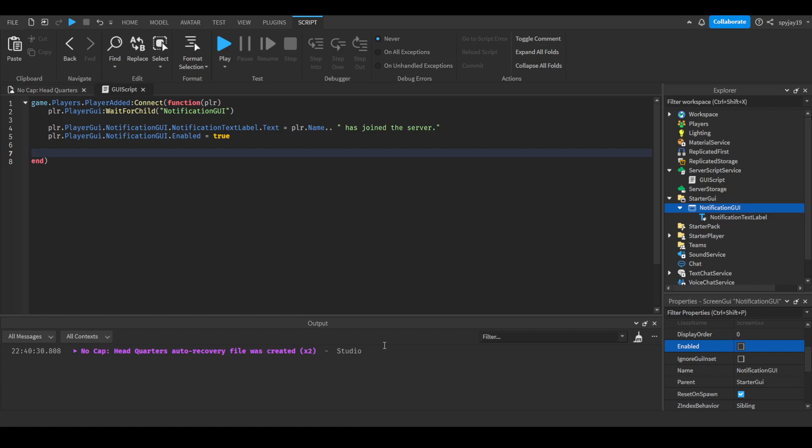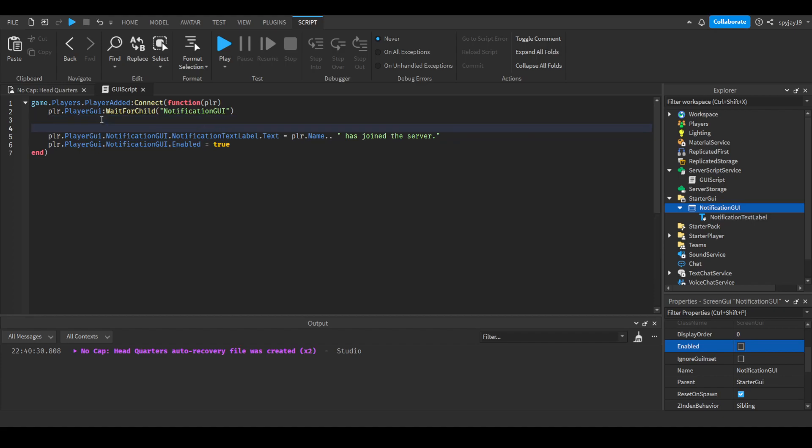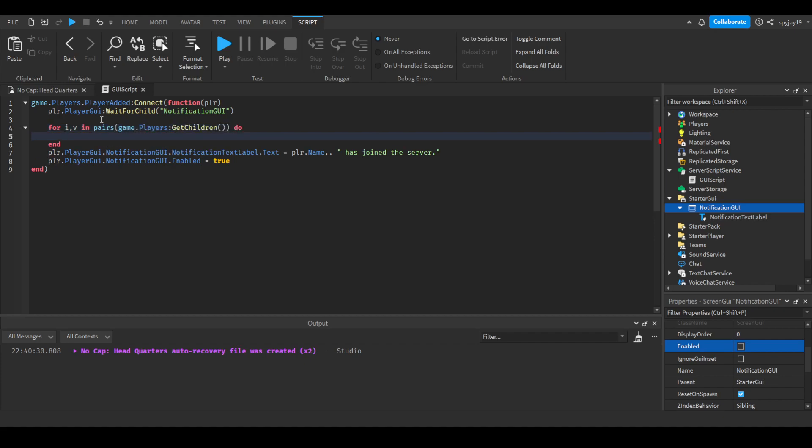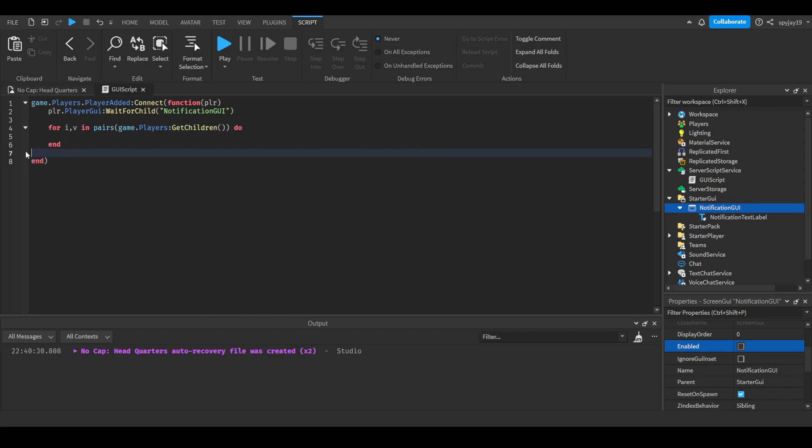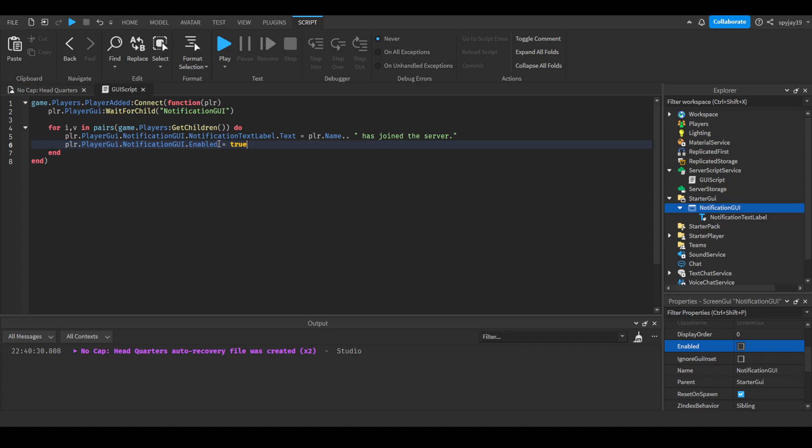Now I'm going to show you guys how to make a server side change, a server side GUI change where you want it to show every single player in the server. So we'll do this: backspace, backspace, come up here, enter again. We'll do for i,v in pairs(game.Players:GetChildren()) do, then we can copy this, delete this, then paste it here.